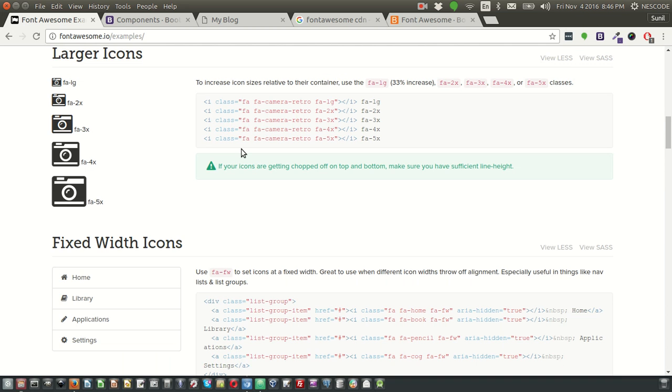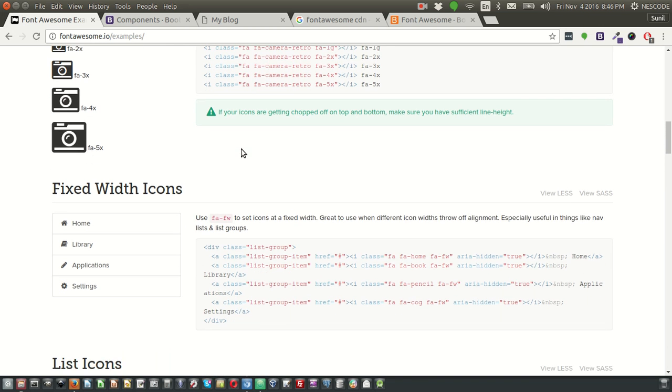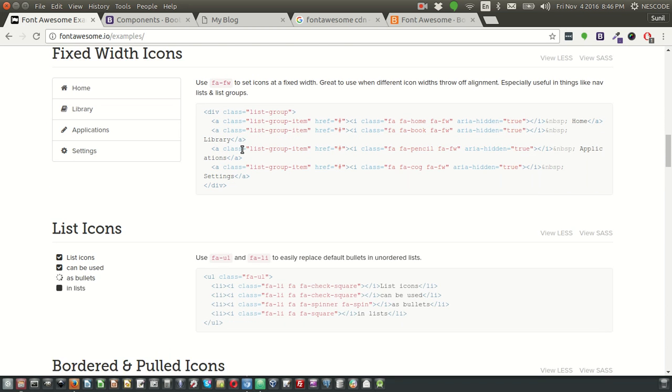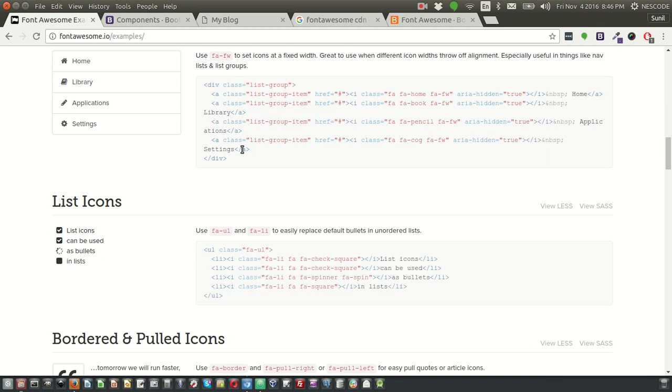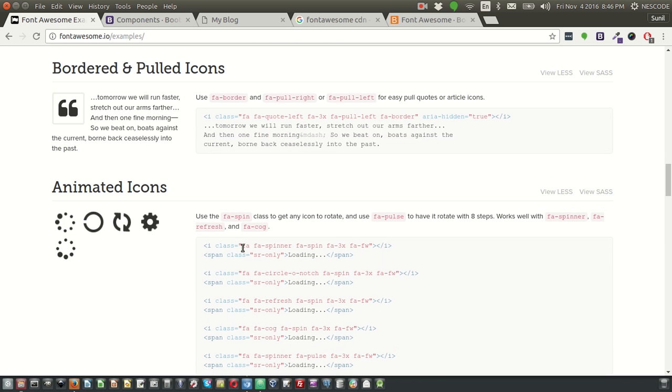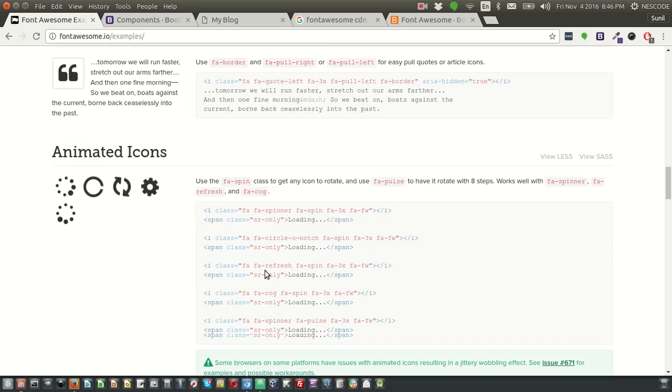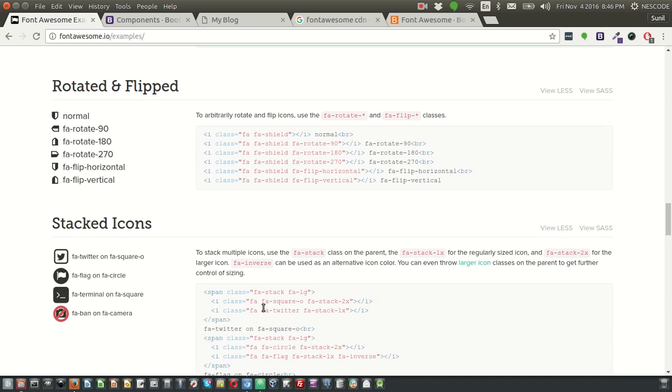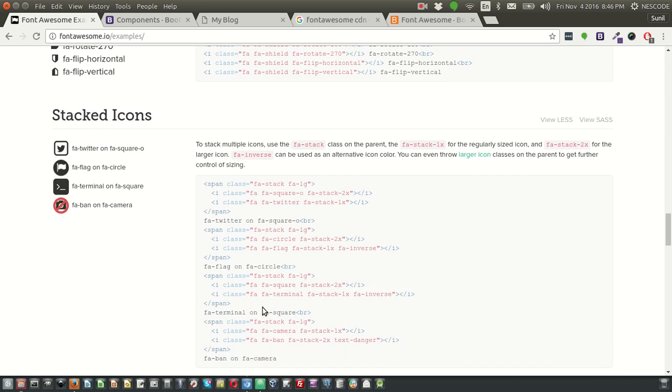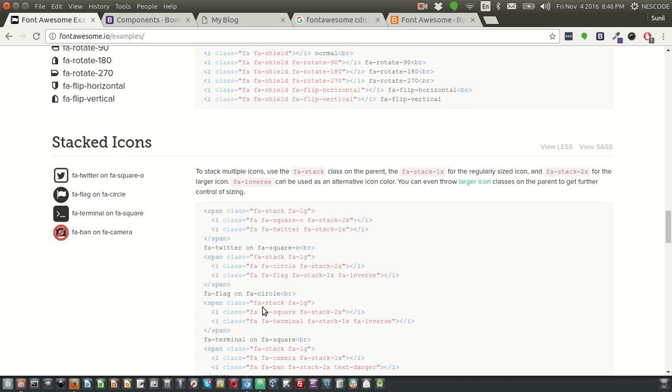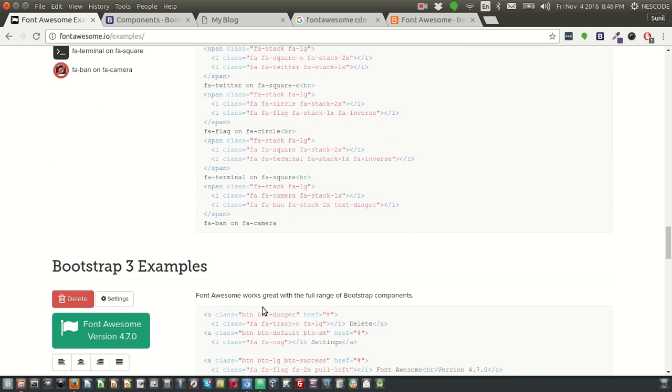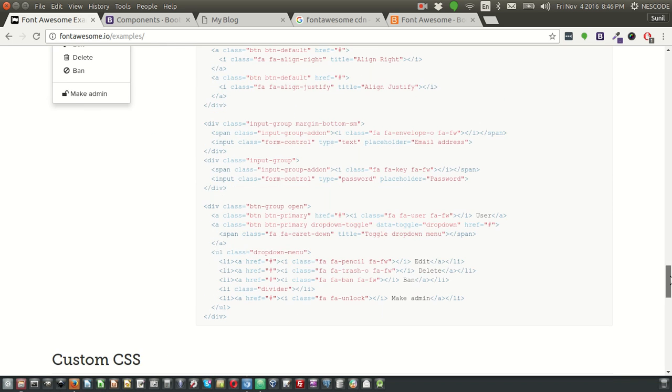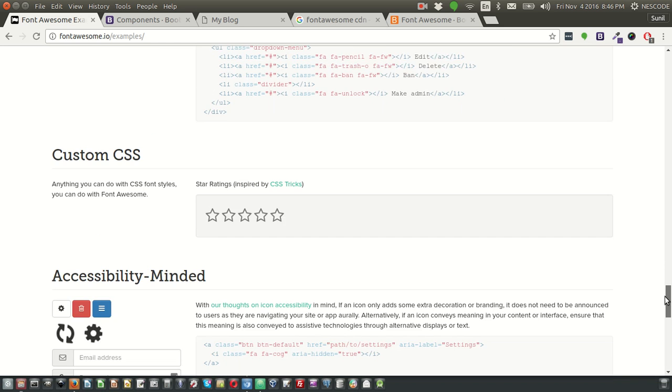And if you go to the Font Awesome website itself, you can see movable, animated icons are there. So based on your requirement, you can use it. If you want, you can even rotate and flip the icon. So this is very useful and amazing, and the best part is, this is open source.